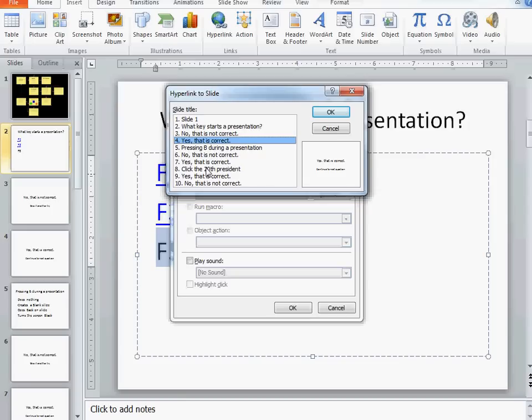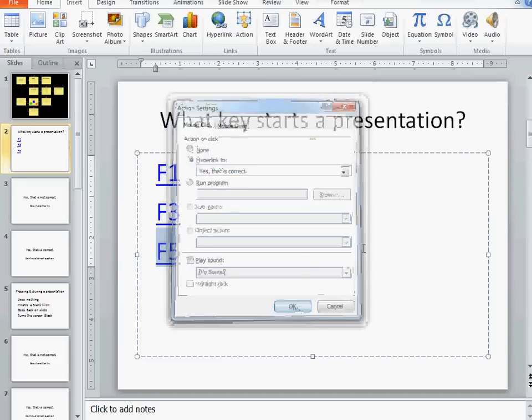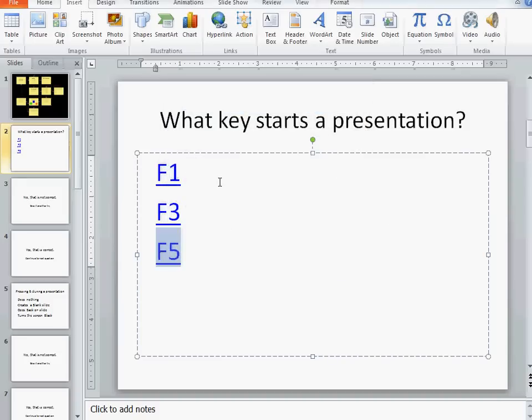I'll demonstrate that in a second. But in this case, I'm going to say yes, that's correct. And at this point, I have my three possible answers.